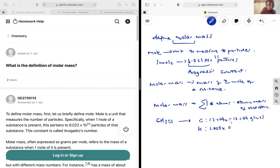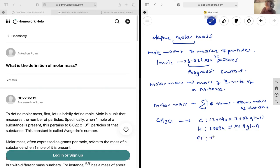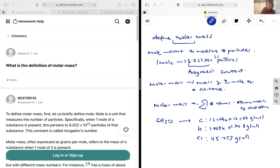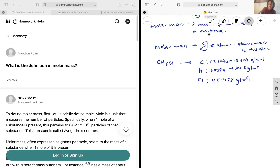And lastly, chlorine has an atomic mass of 45.453 grams per mole. So using what we know here about molar mass,